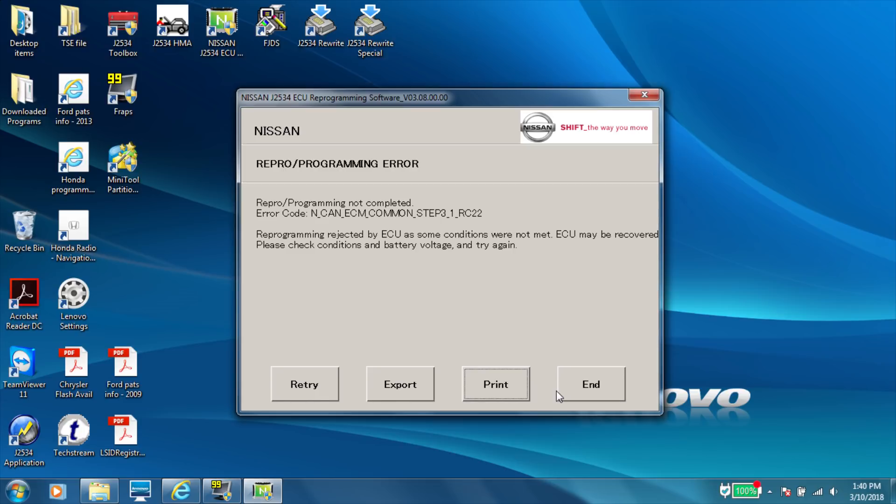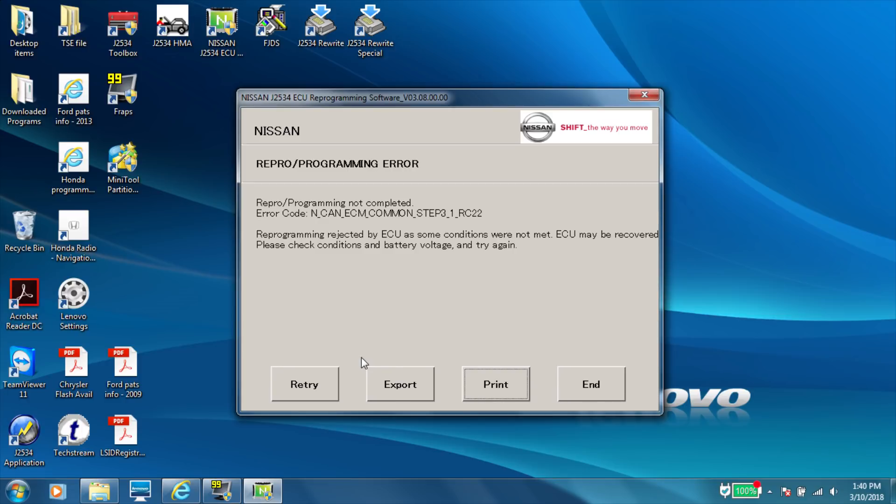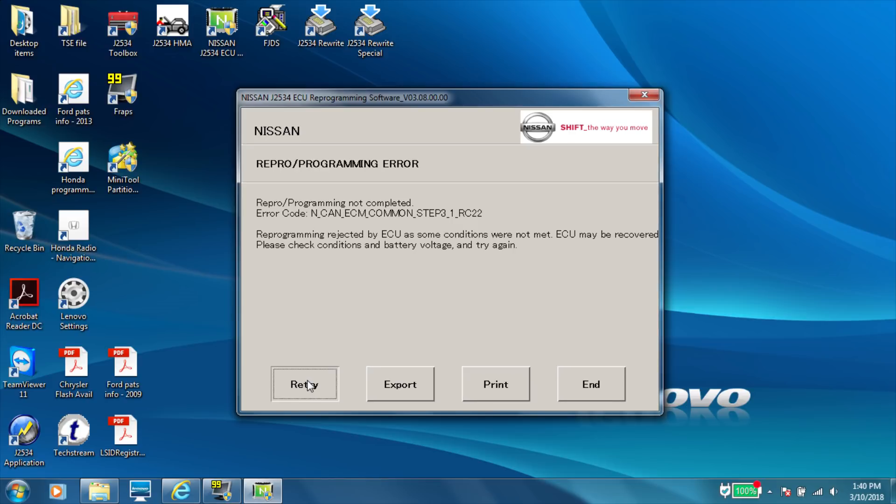All right. So right here is where I about crapped my pants. And it said ECU files rejected. Conditions were not met. ECU may be recovered. Please check conditions and battery voltage. And I'm like, dude, what the heck? I got my maintainer on. My voltage was 14.1. Maybe it's just a fluke. Let's retry it.